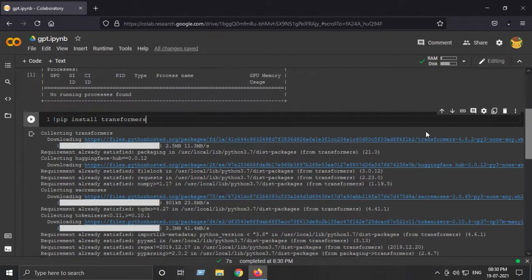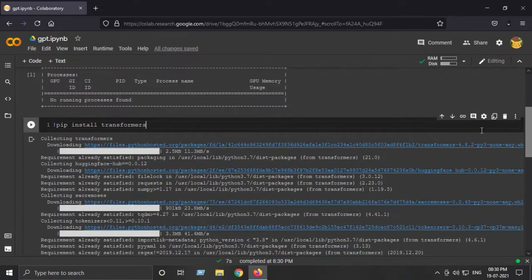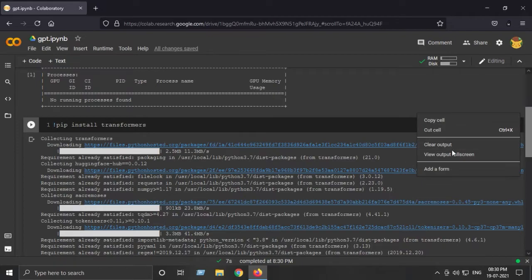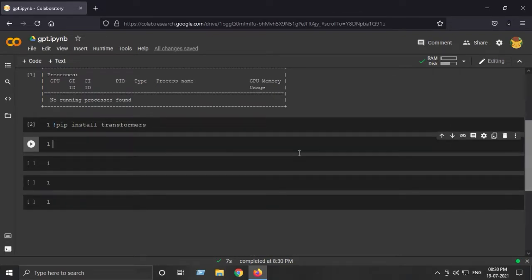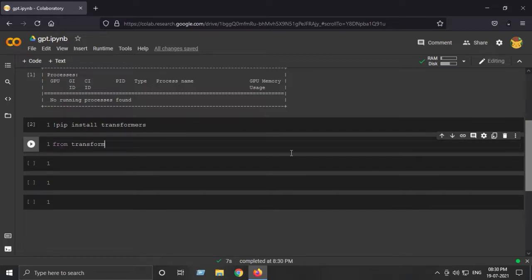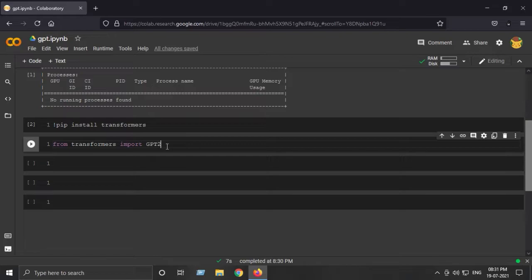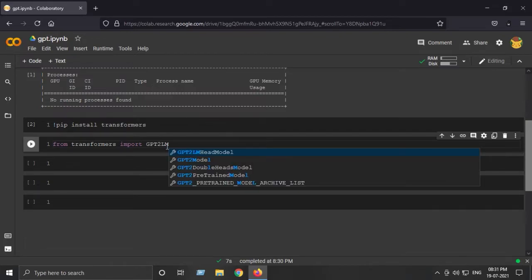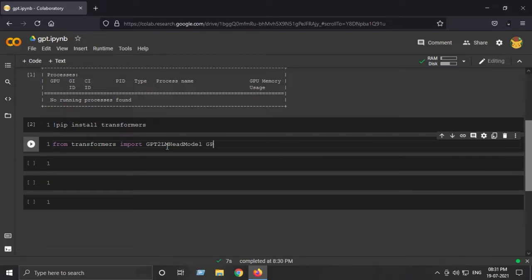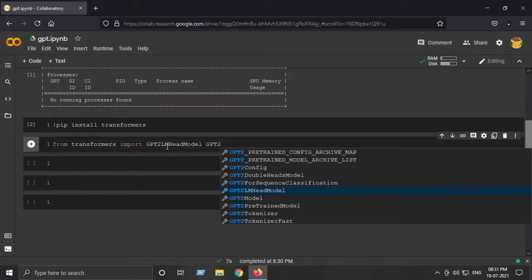Next step is to import the GPT-2 model and its tokenizer. From transformers import GPT2LMHeadModel and GPT2Tokenizer.